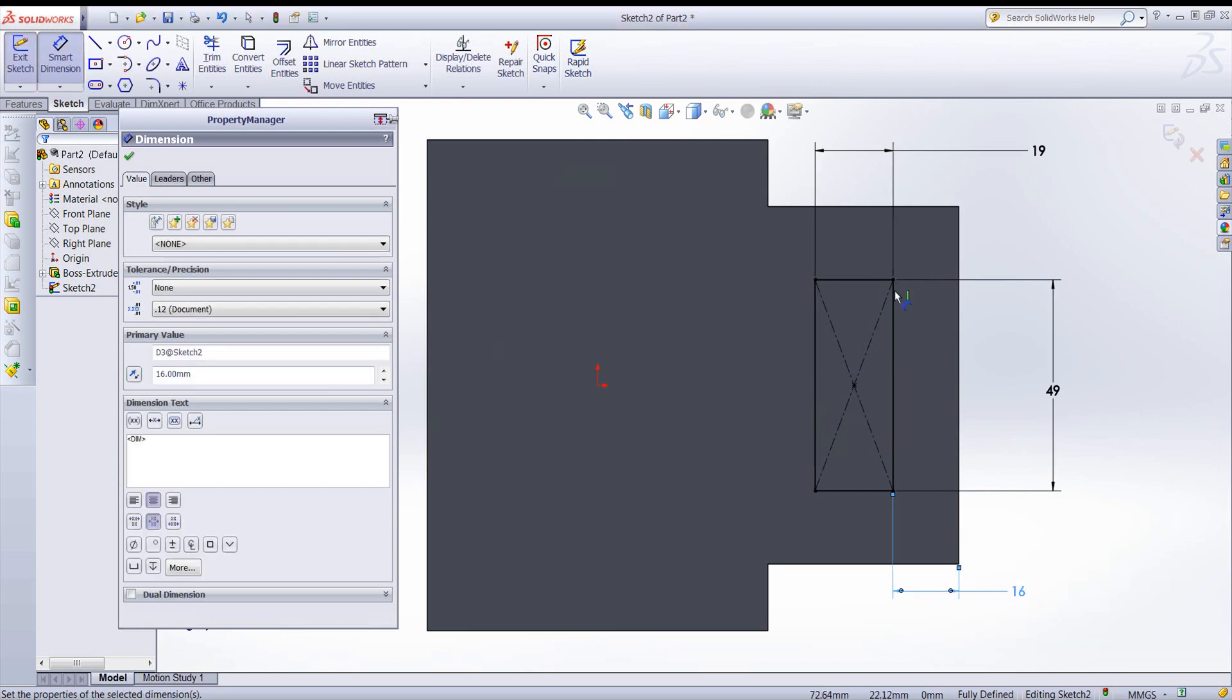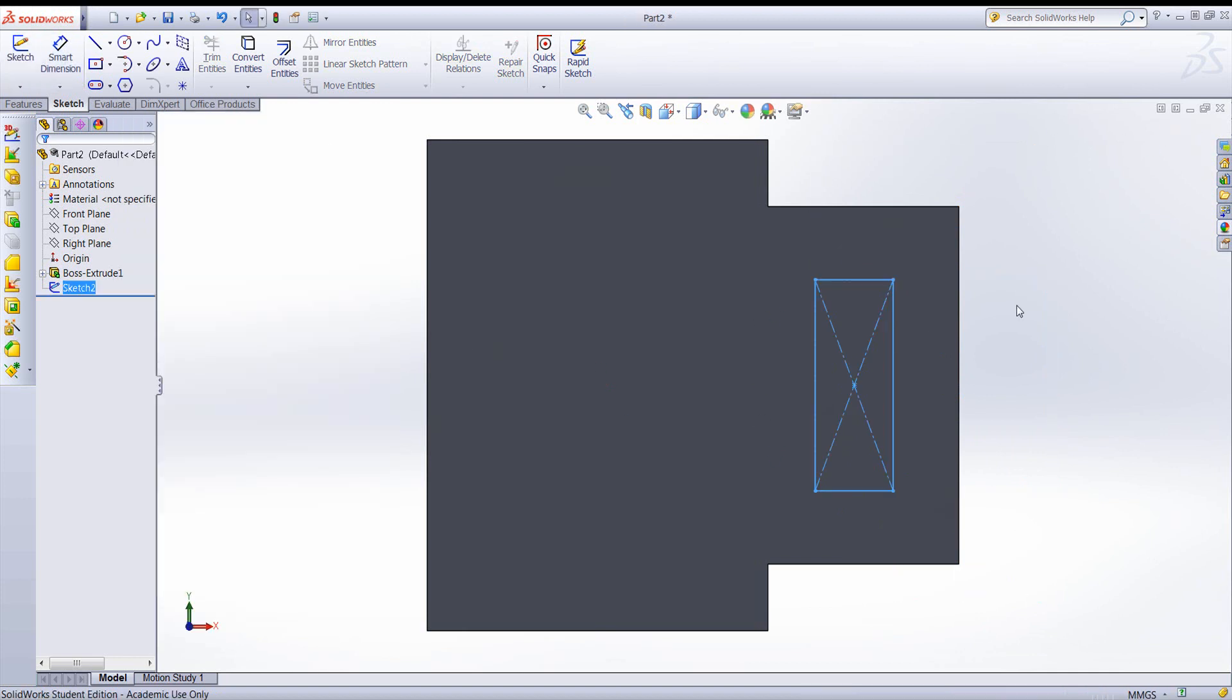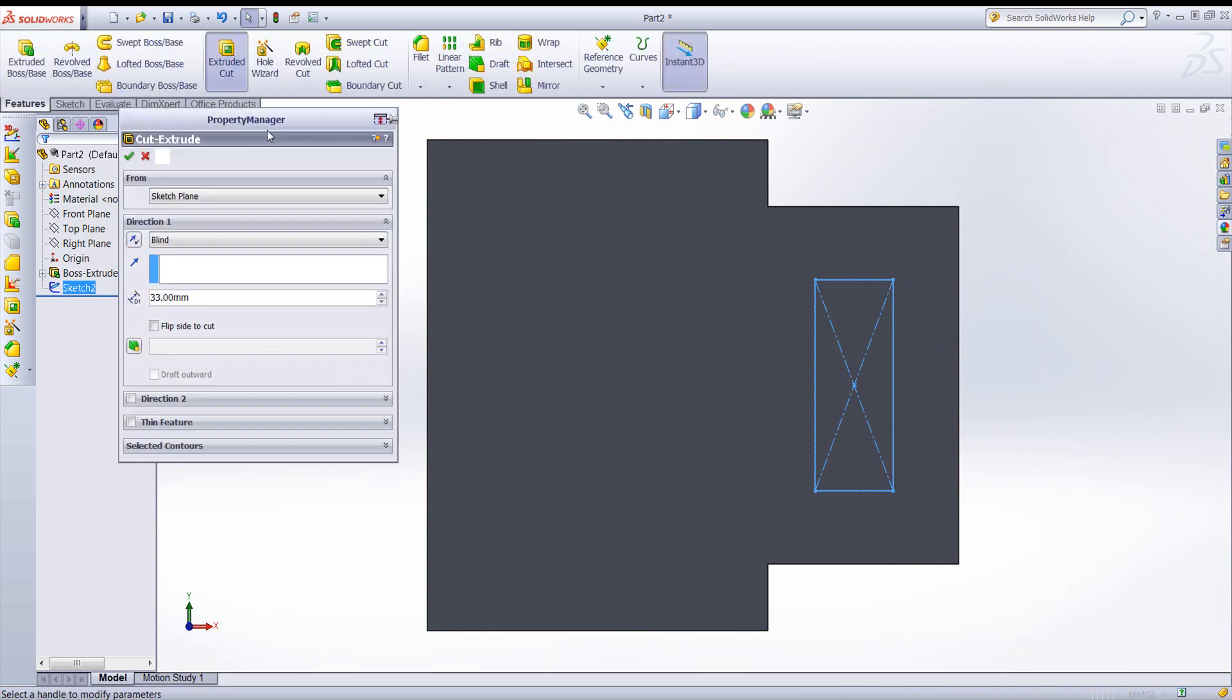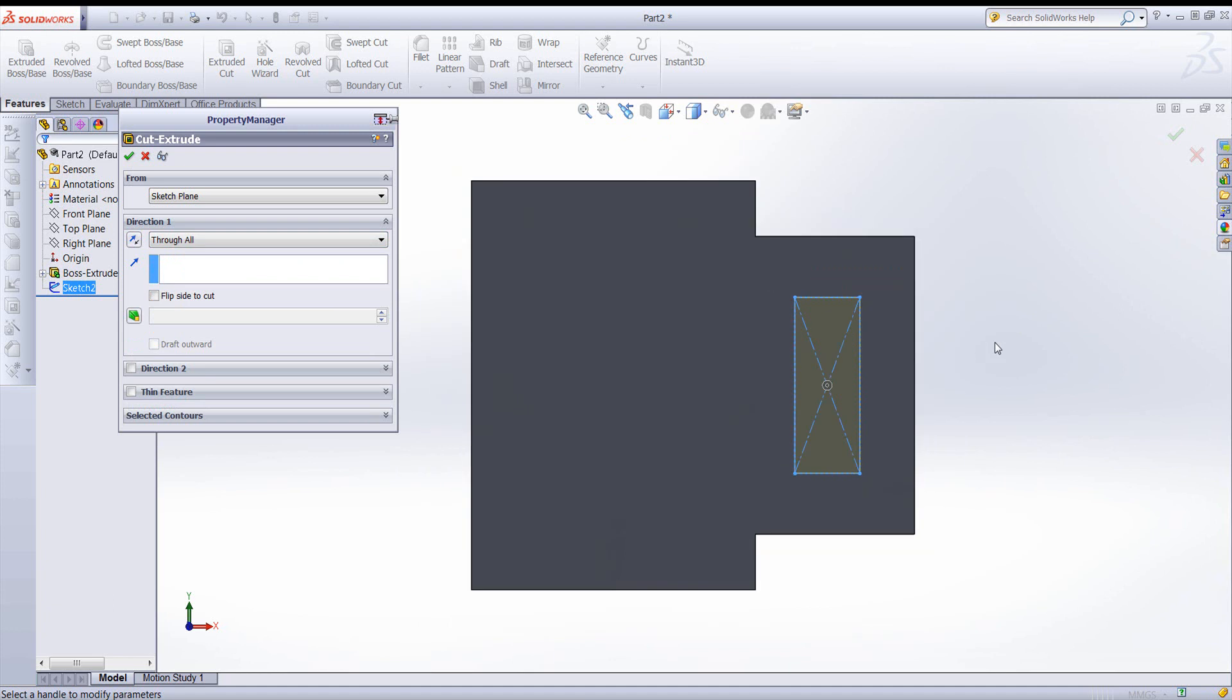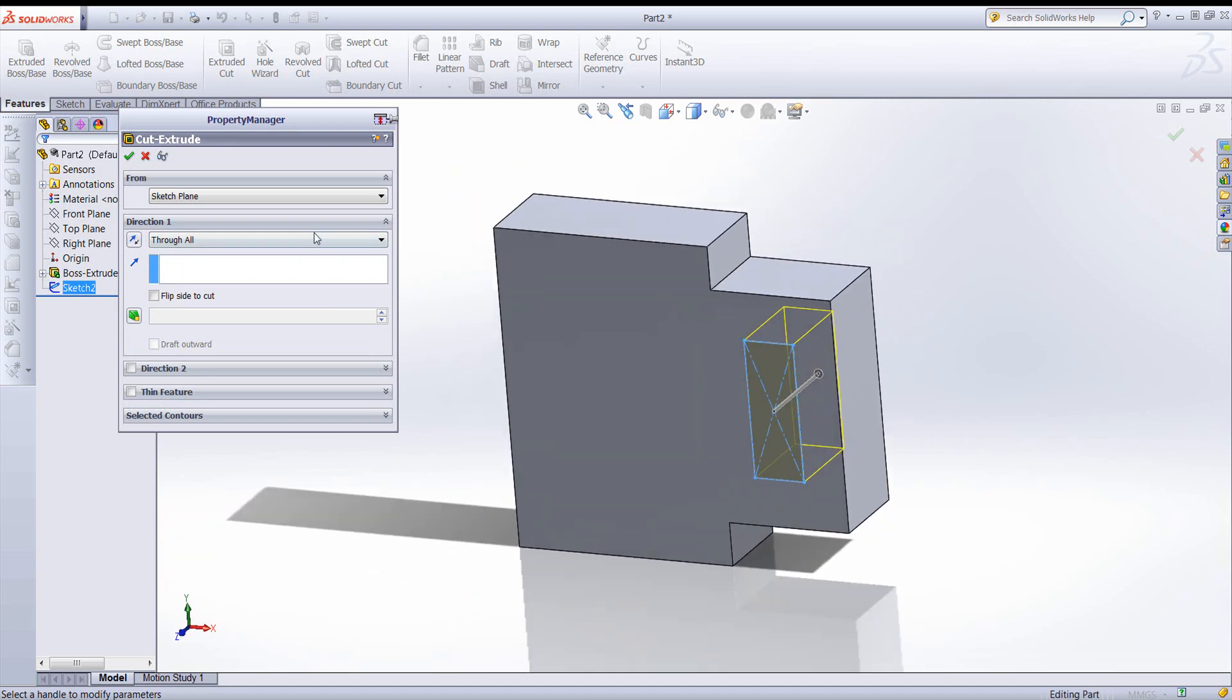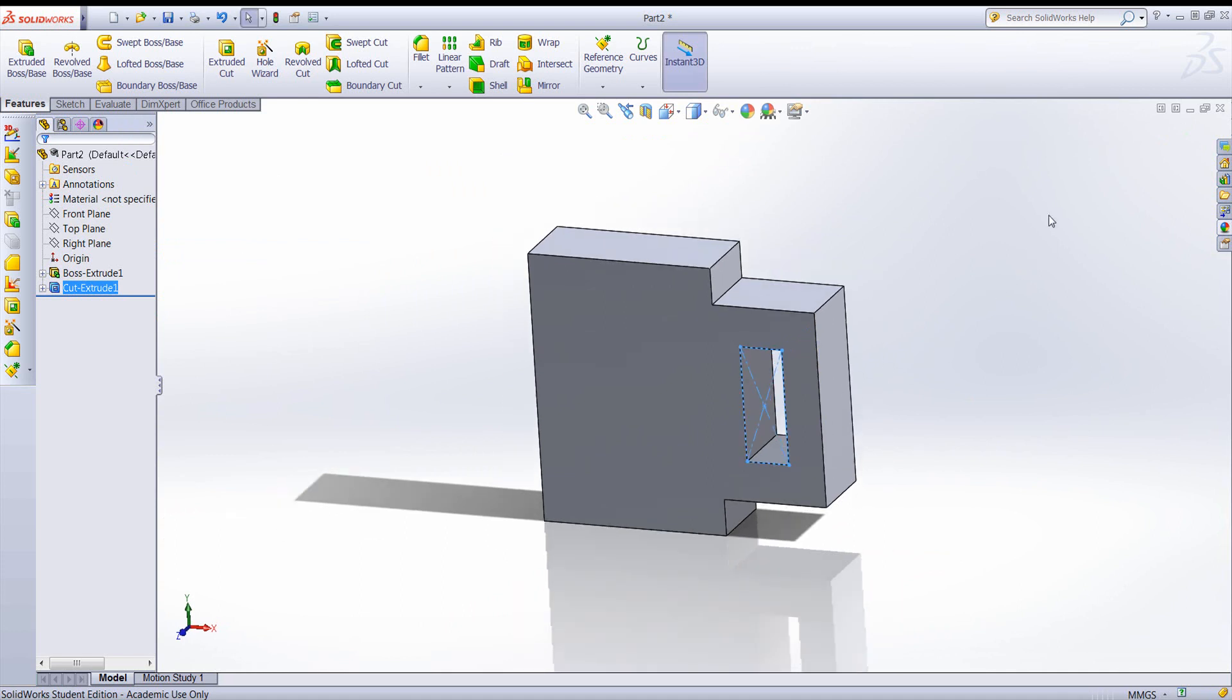Notice the geometry turns black when you have it fully constrained. I'm finished with this sketch. So let's go to extrude cut. It will default to the sketch I was creating. I want to make that cut go through all. I'll rotate slightly to make sure it's headed in the right direction. Okay, that looks good.